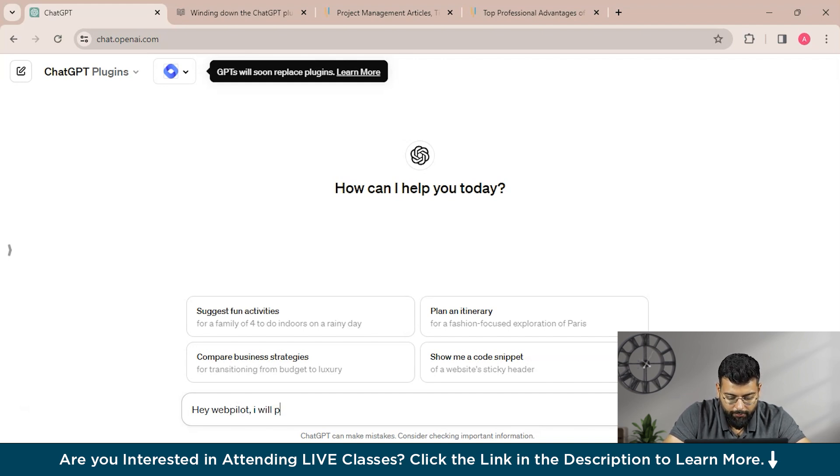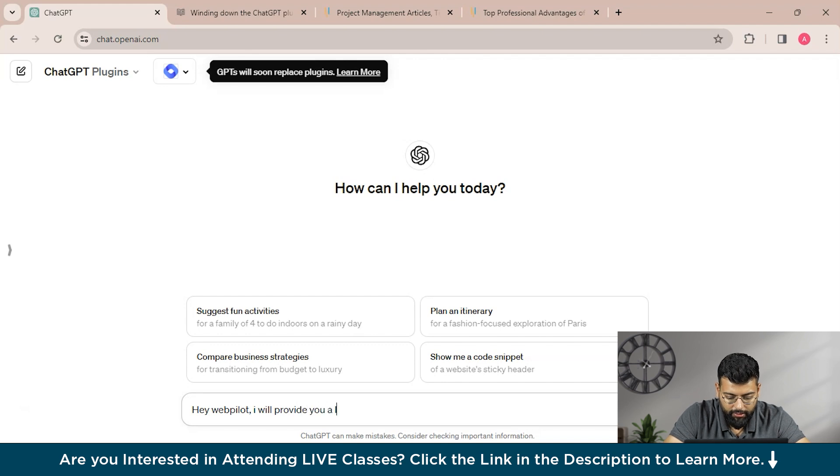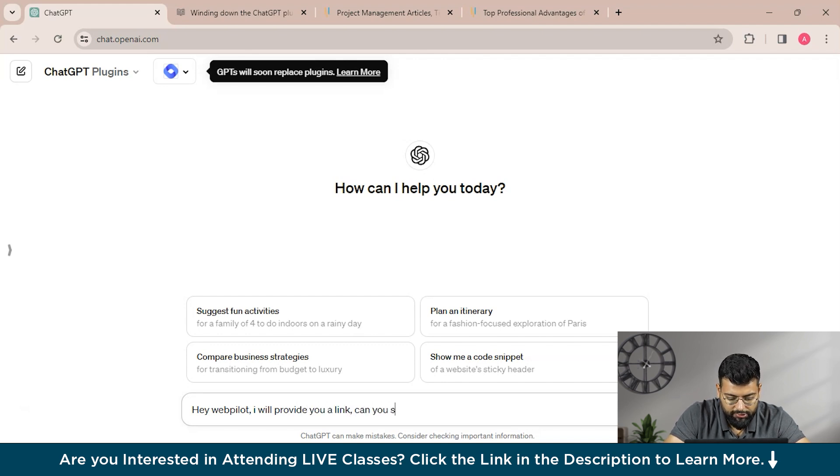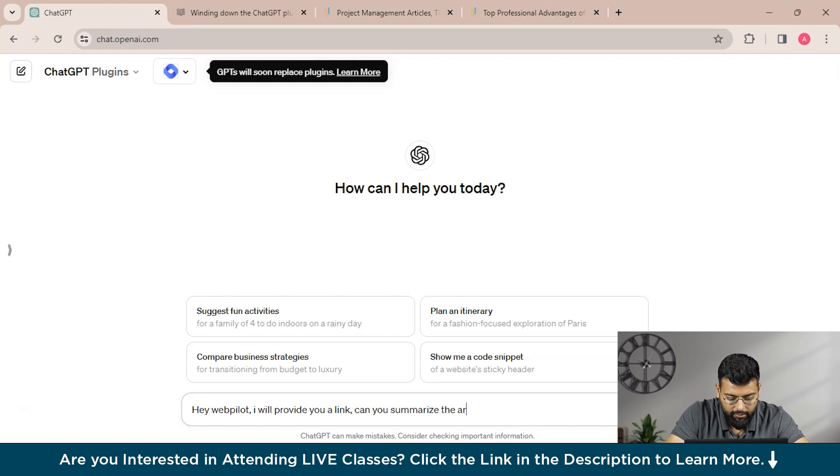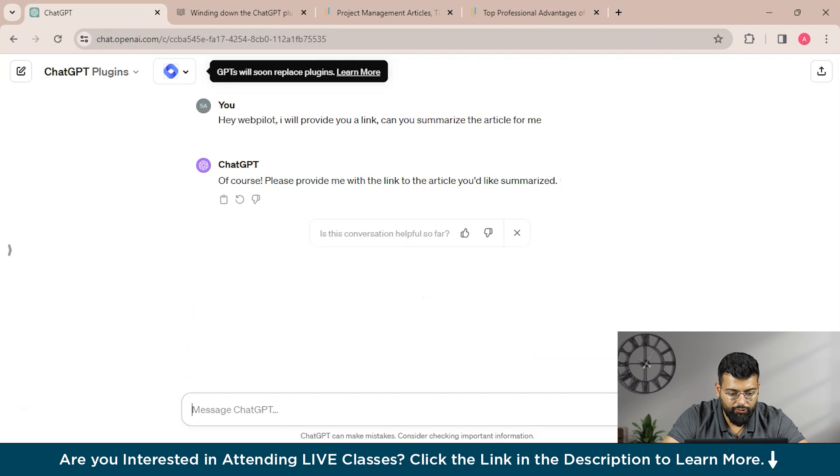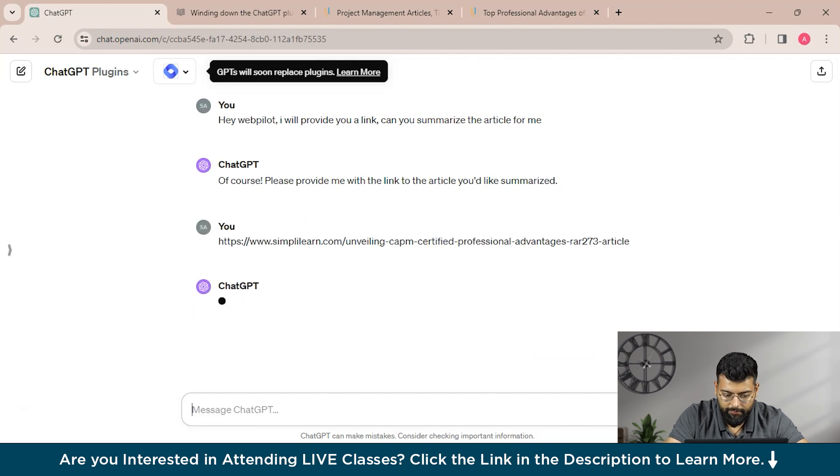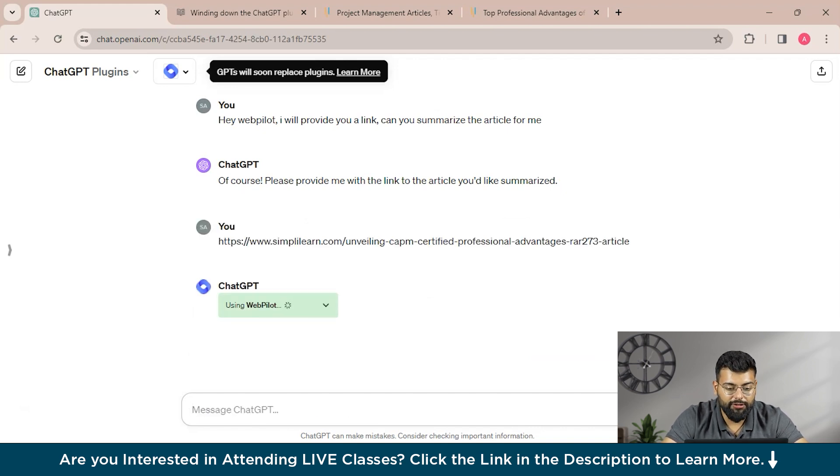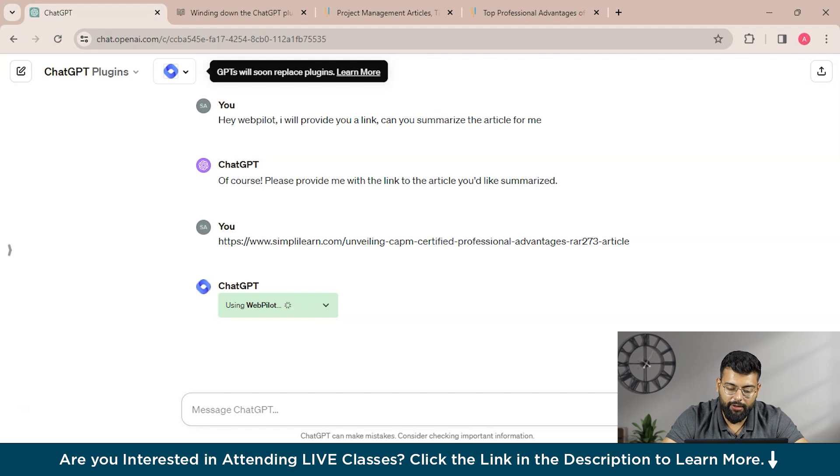So first we'll enable WebPilot and close this and open another window. And now we'll search for SimpliLearn articles. And now we'll ask this WebPilot, 'Hey WebPilot, I will provide you a link. Can you summarize the article for me?'